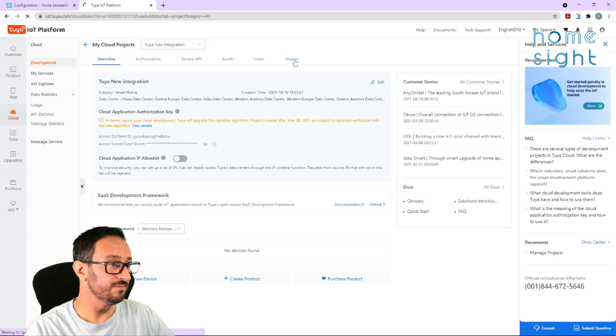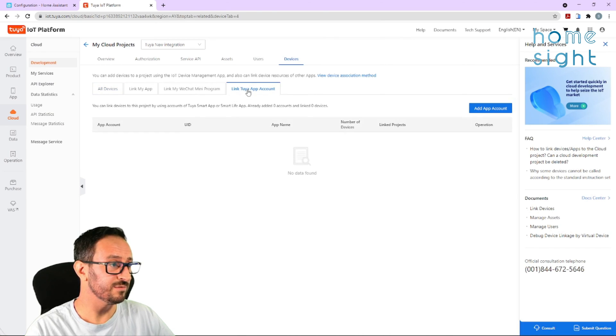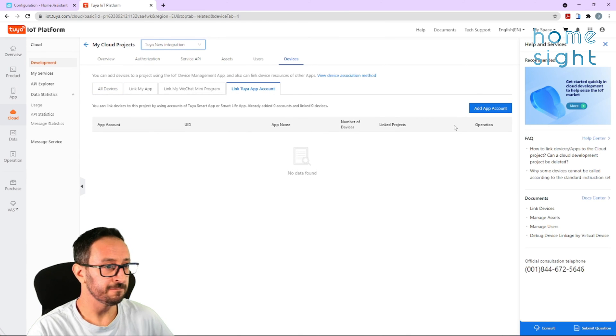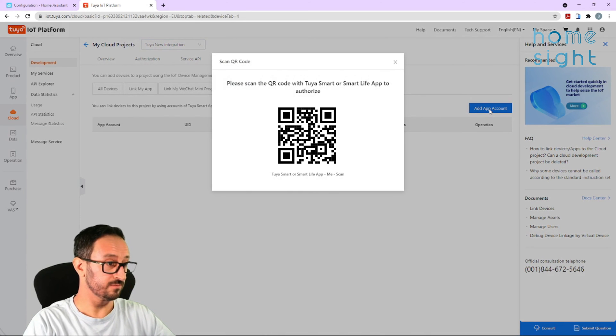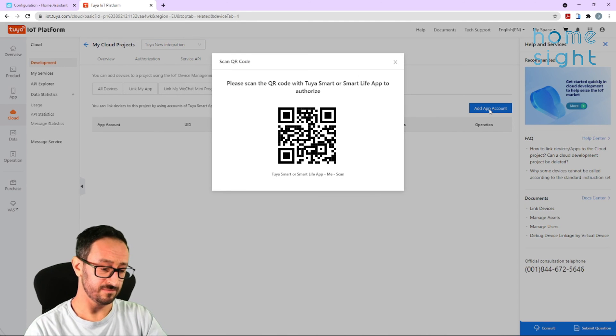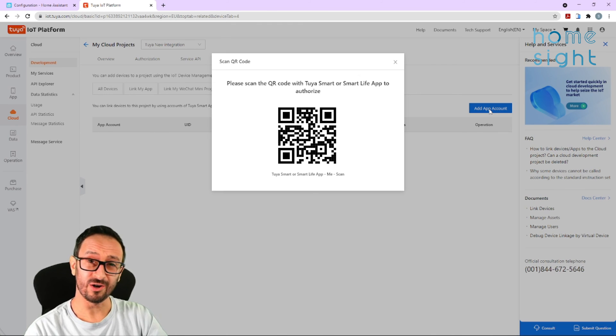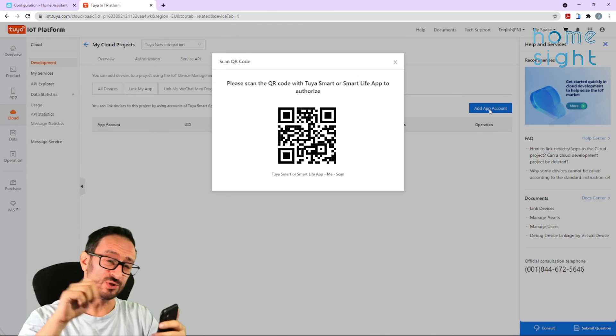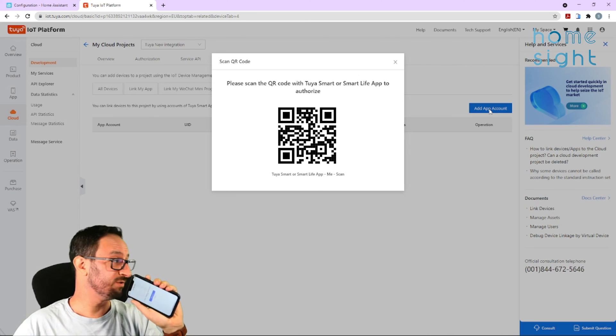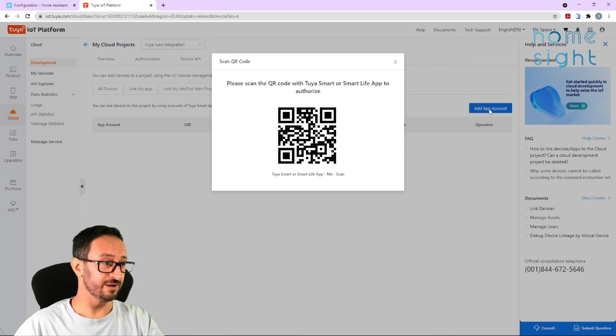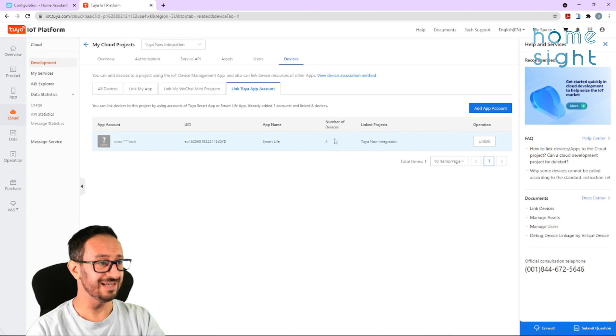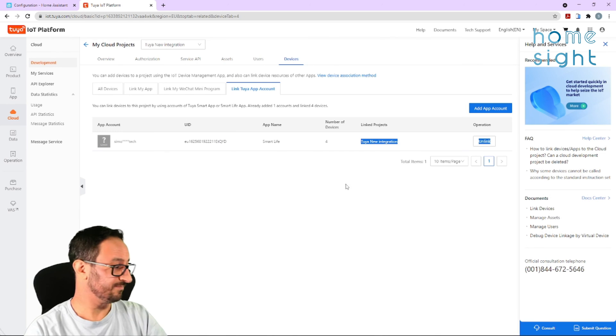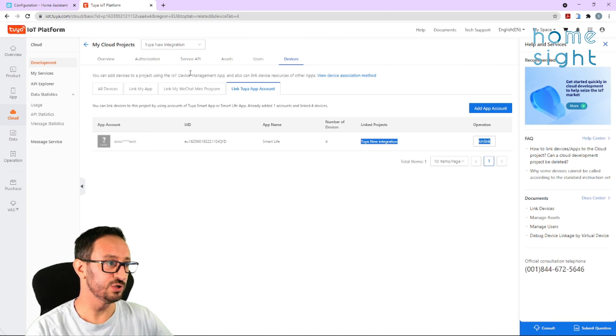So, if you come into Devices and link to your app account, so you hit Add App Account. If you open up your Smart Life app and click on Me in the bottom right-hand corner, you find the little barcode icon, which is up in the top right-hand corner. You scan that QR code, and that's going to come up on your phone saying, would you like to confirm the login? So, you hit Confirm Login, and that should say Scan Successfully, and you can see that's instantly added my Tuya account and my four devices. Fantastic. So, that is what you should need to do here.